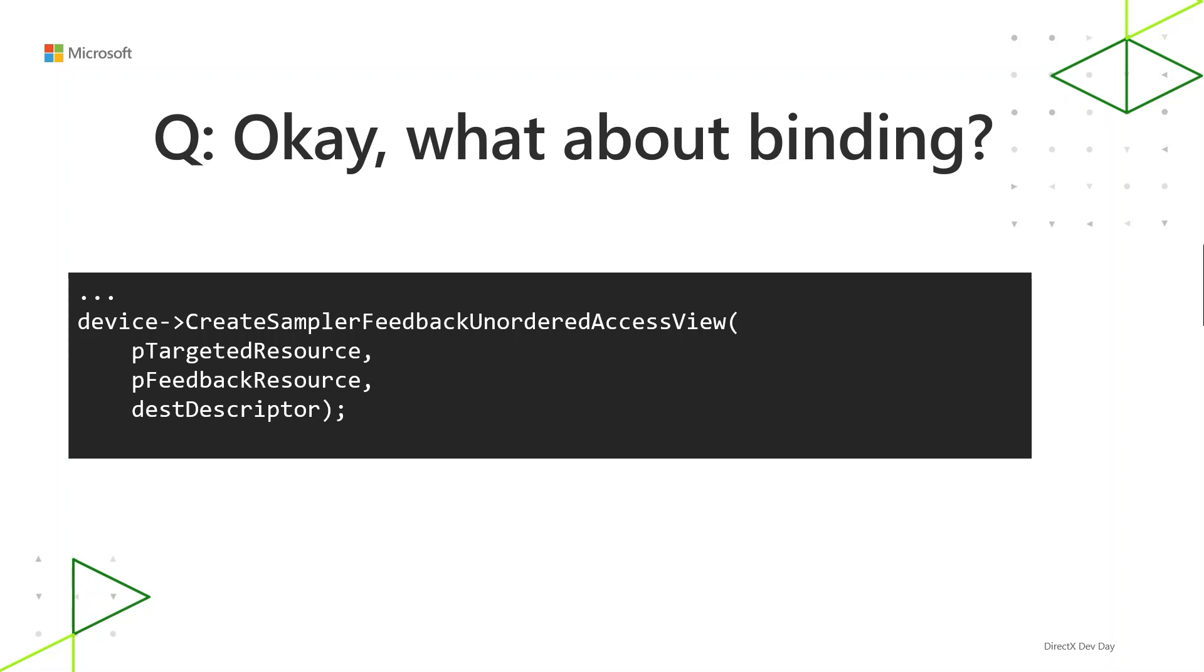And then for binding, there is a new API for that. CreateSamplerFeedbackUnorderedAccessView. You pass in the feedback map resource and what texture you plan to get feedback for, and it creates a descriptor. And that descriptor is a special kind of UAV. It's one that's locked down a little bit in terms of what you can do with it. You use a UAV-style register name like u0, u1 or so on in your HLSL, but there are new HLSL objects that you use with it to fulfill the shader semantics part of the binding.